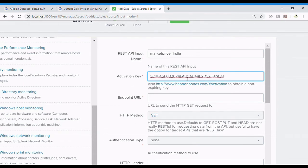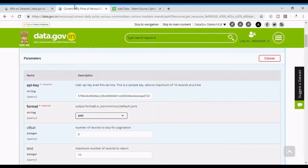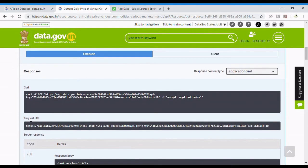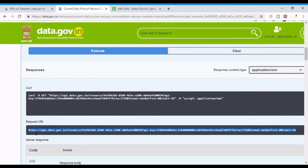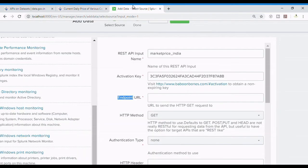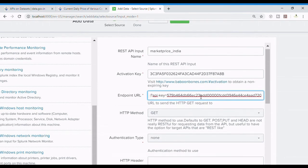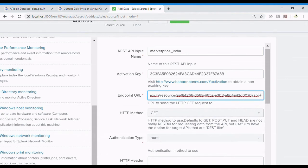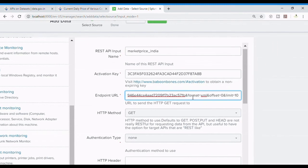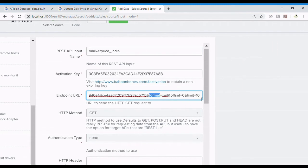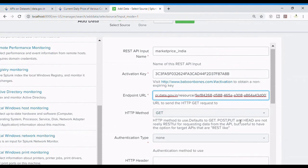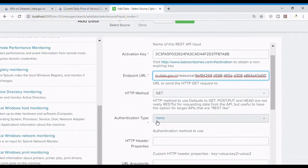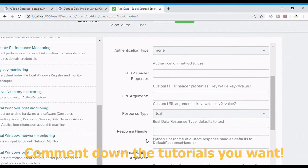I paste it over here. Now the endpoint URL from which we are going to pull data. The endpoint URL is this request URL, we are going to copy it completely. The parameters are already given, so you can see that the parameter for API key is already given over here. The format should be XML, offset 0, limit 10, everything is given. You can change it as per your requirement, but this is just an example and I don't want to mess up anything with the website.